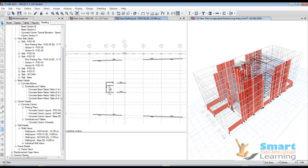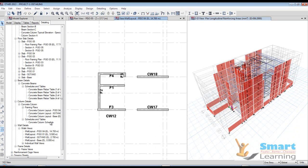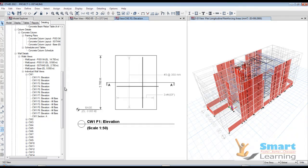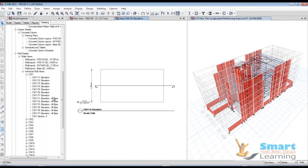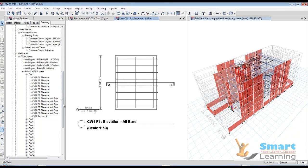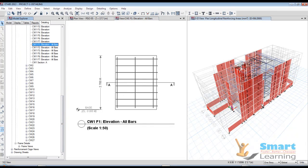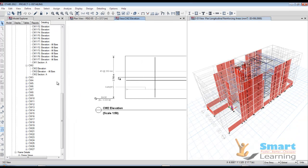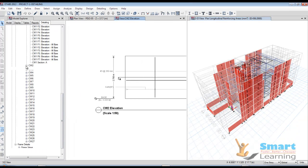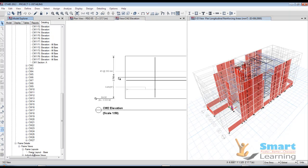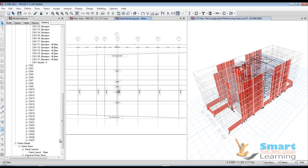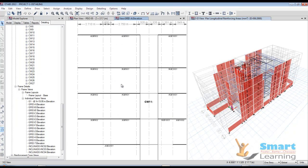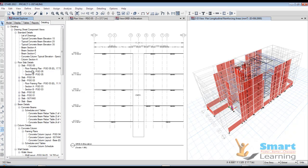If you go to the wall views, you can get typical concrete wall details and individual wall views from here. From the elevation you can get that particular wall view with all bars shown. The independent shear wall with designation can also be retrieved. Frame details are also available — base frame layout, individual frame details, grid elevation, and detail configuration.